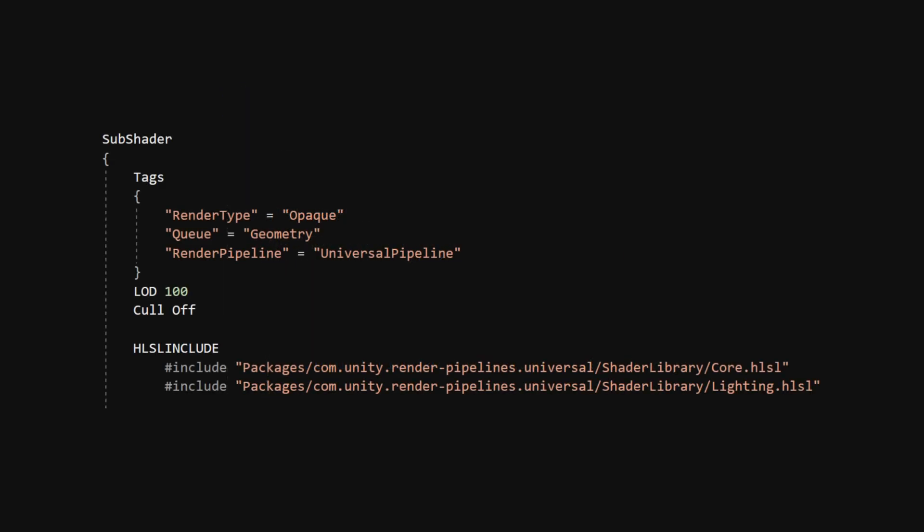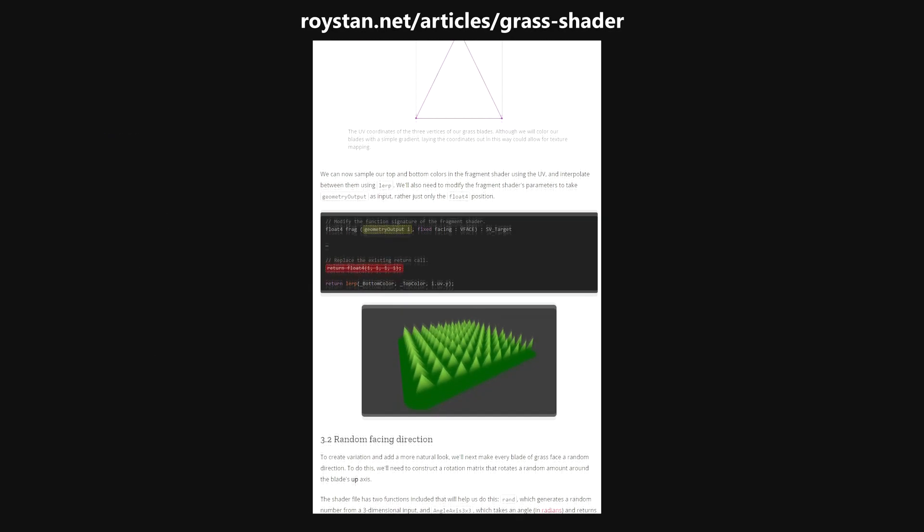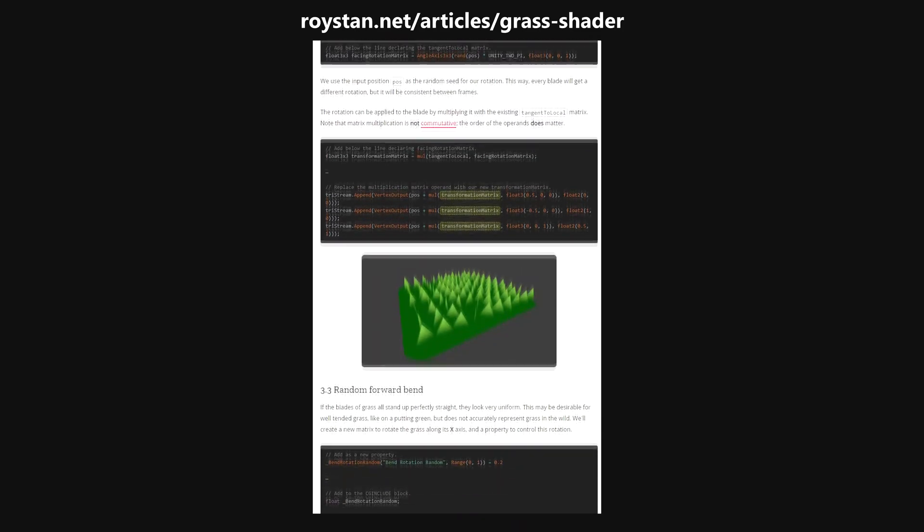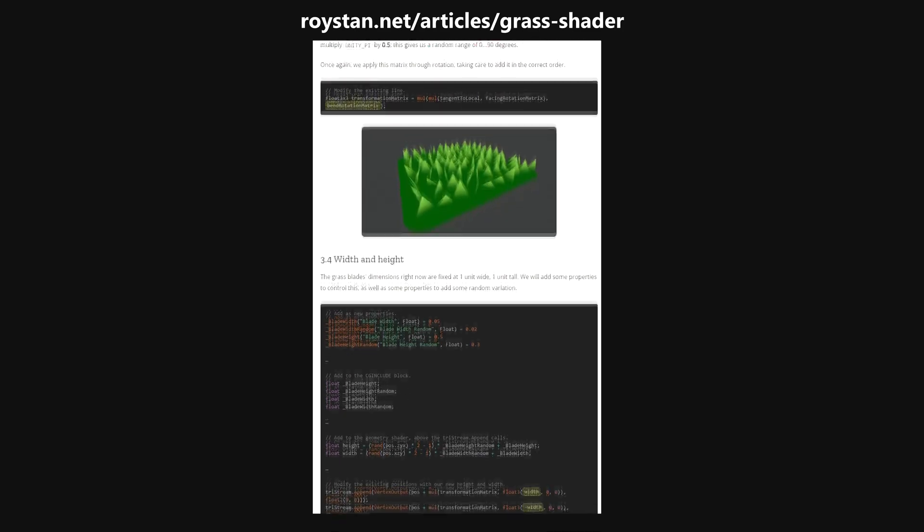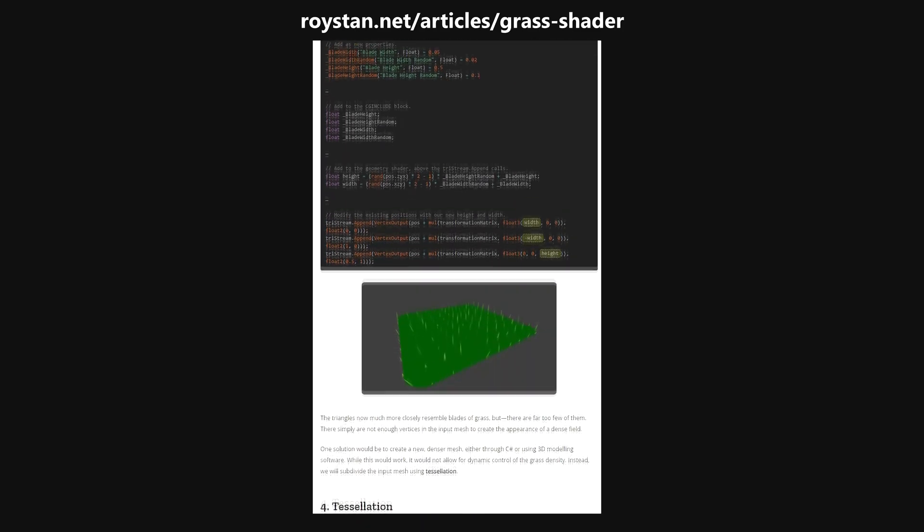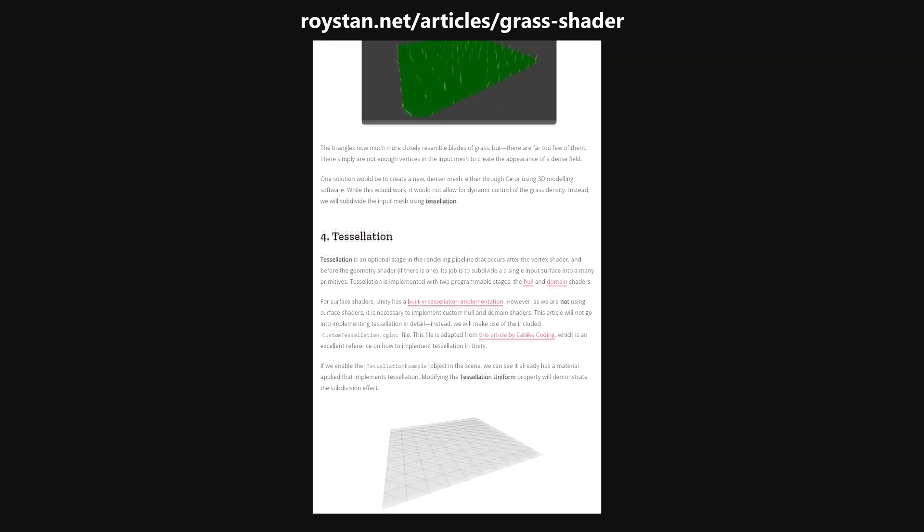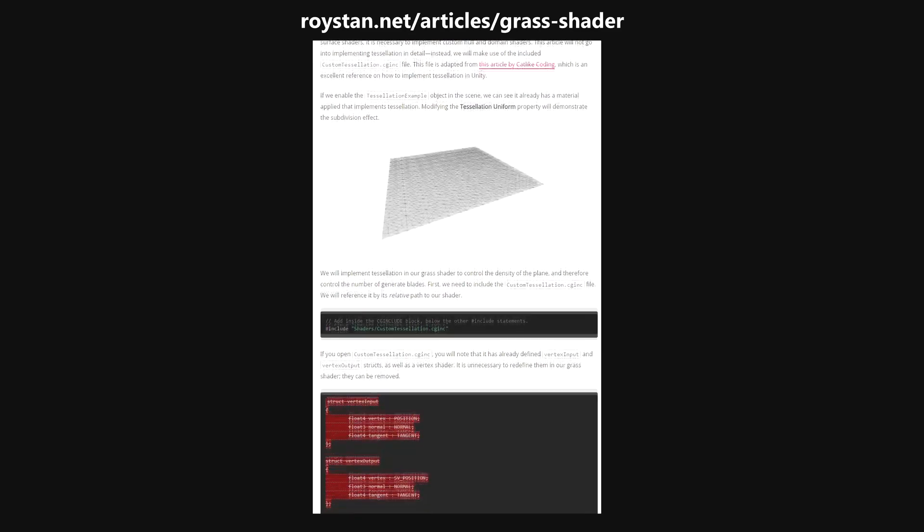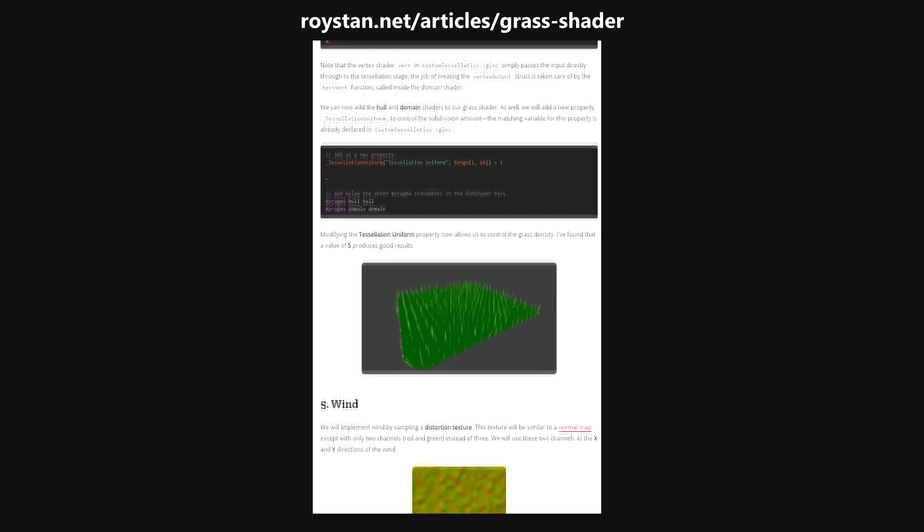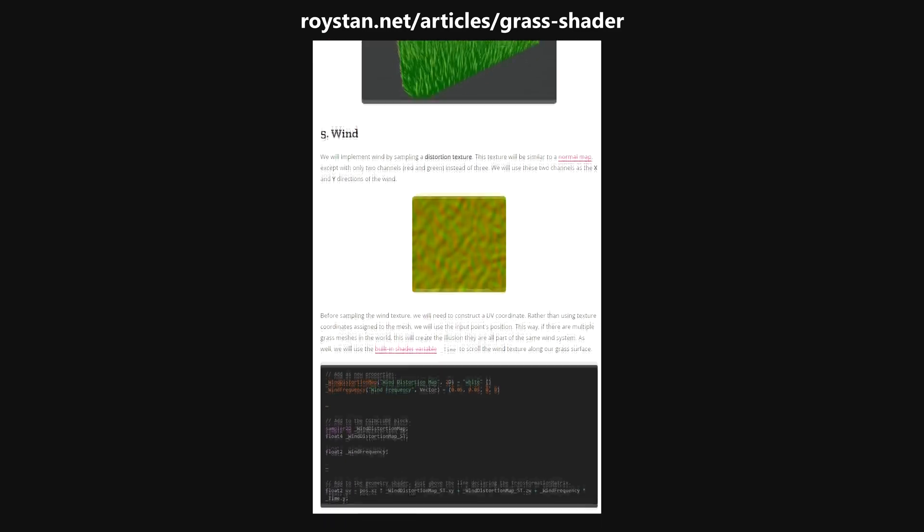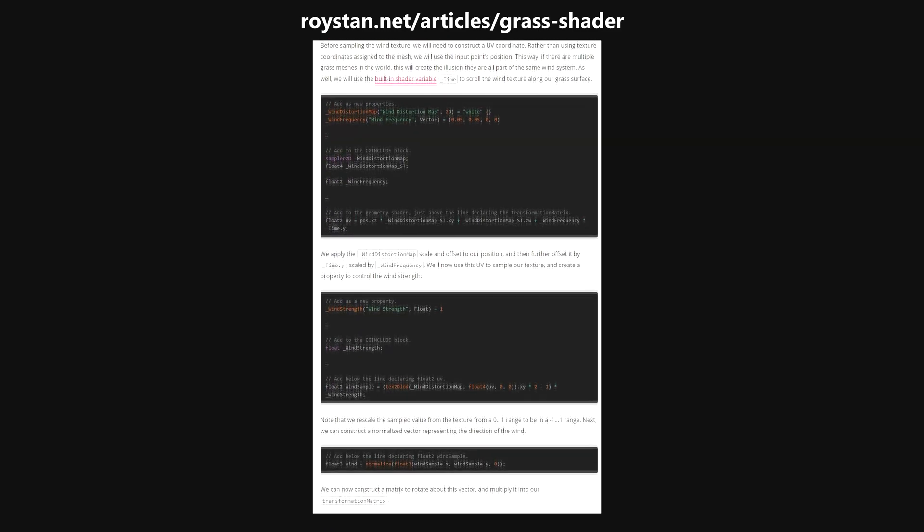We'll also turn Cull off because we want both sides of our grass to get shown. From this point, the technique for creating the grass is heavily based on Roystan's fantastic article on the subject. It's one of the best game dev tutorials I've ever seen, so go give it a read after this video.